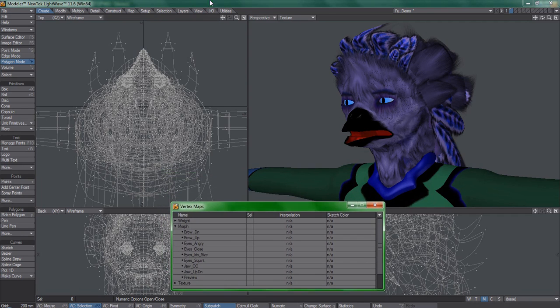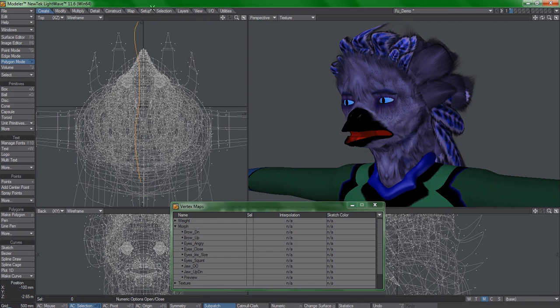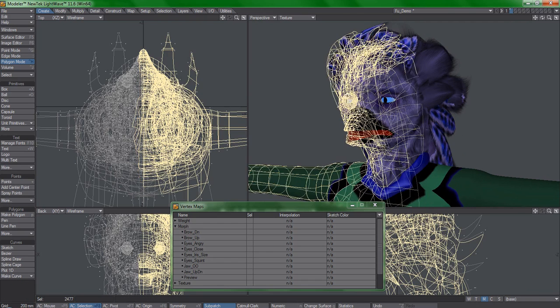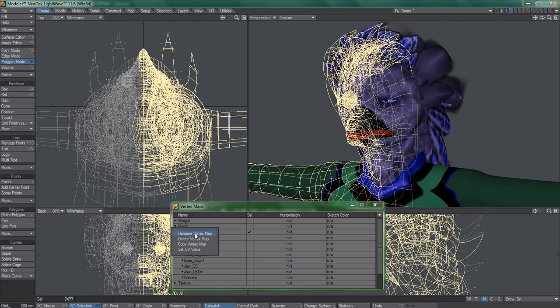So we have these morphs, and let's assume that I want to create one-sided variants of these. I'll select the right side of my character with lasso select, pick a morph in this list, choose copy vertex map.